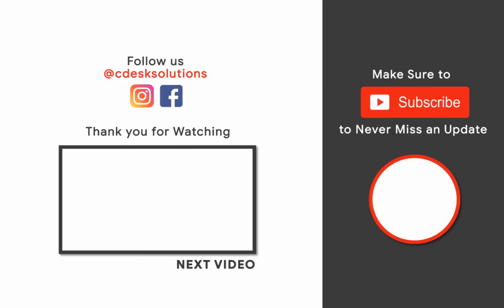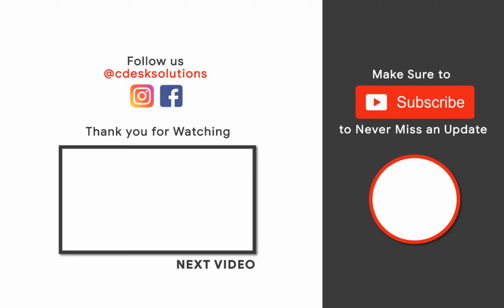Make sure to subscribe to our channel so you never miss such videos. Bye-bye!